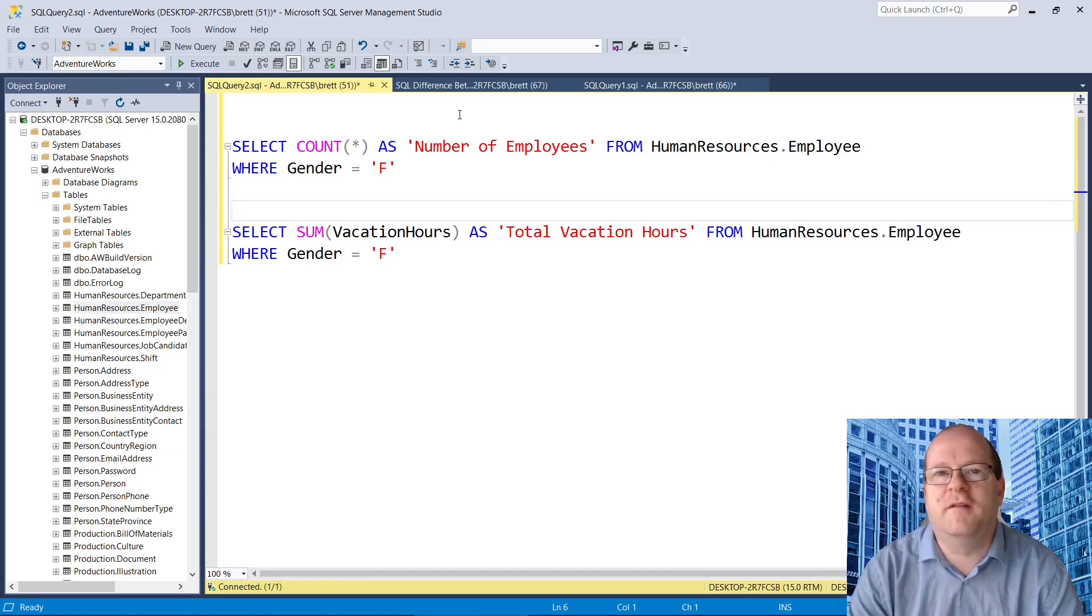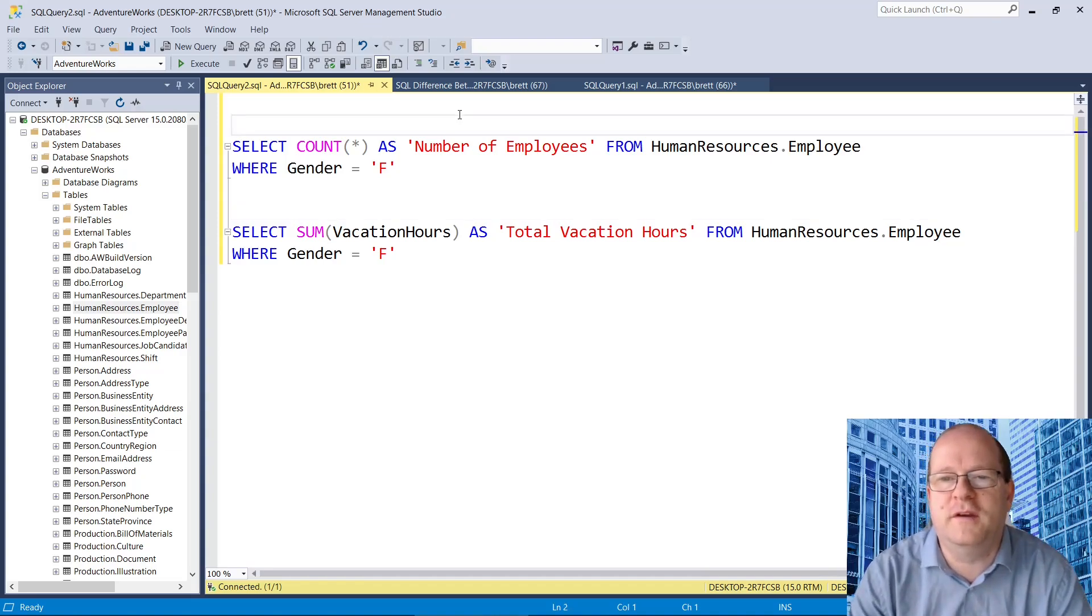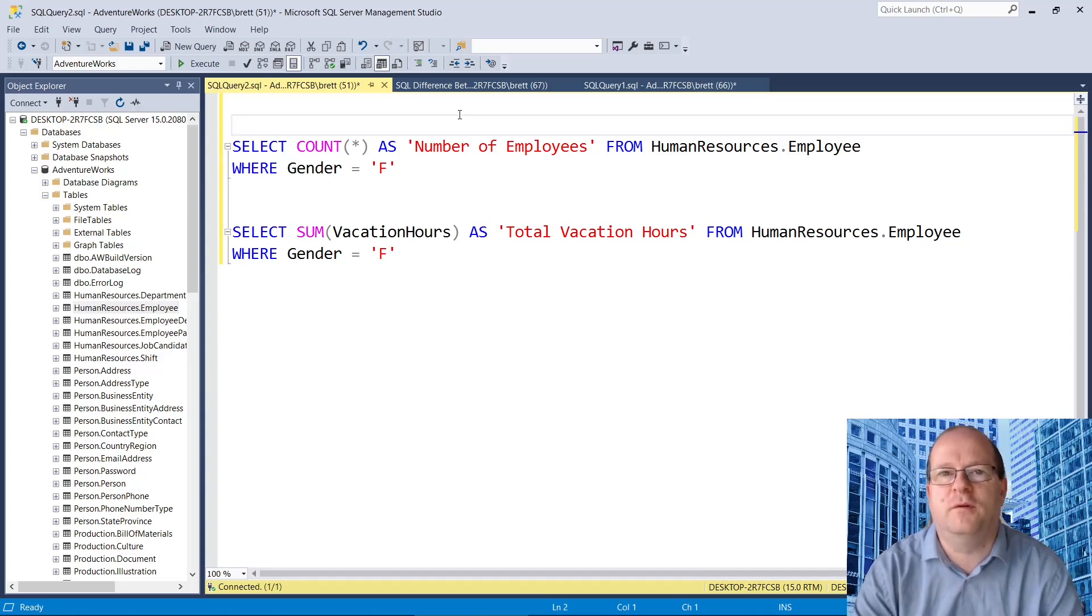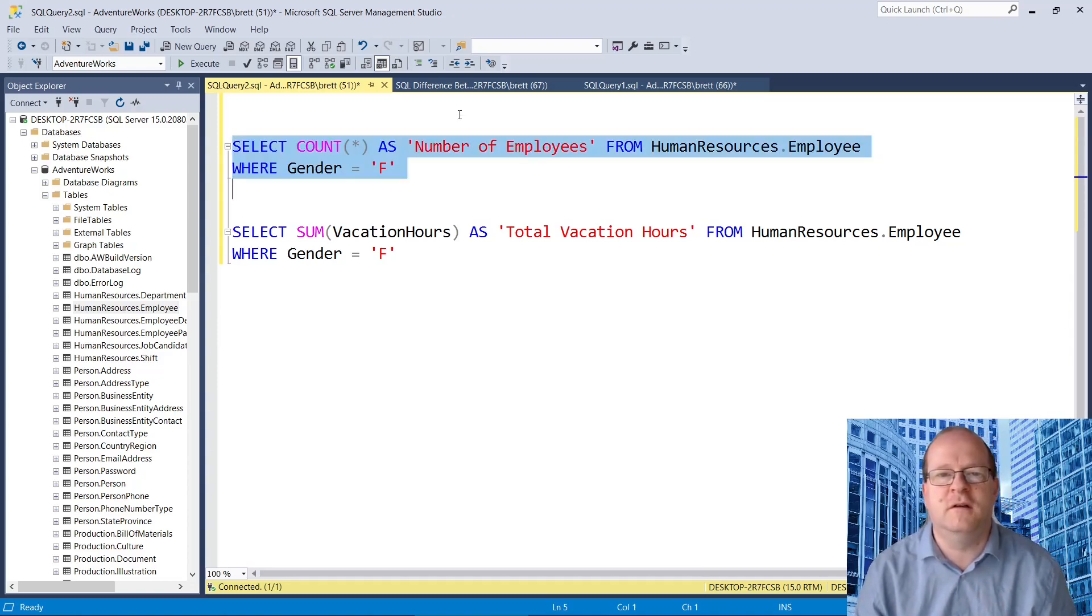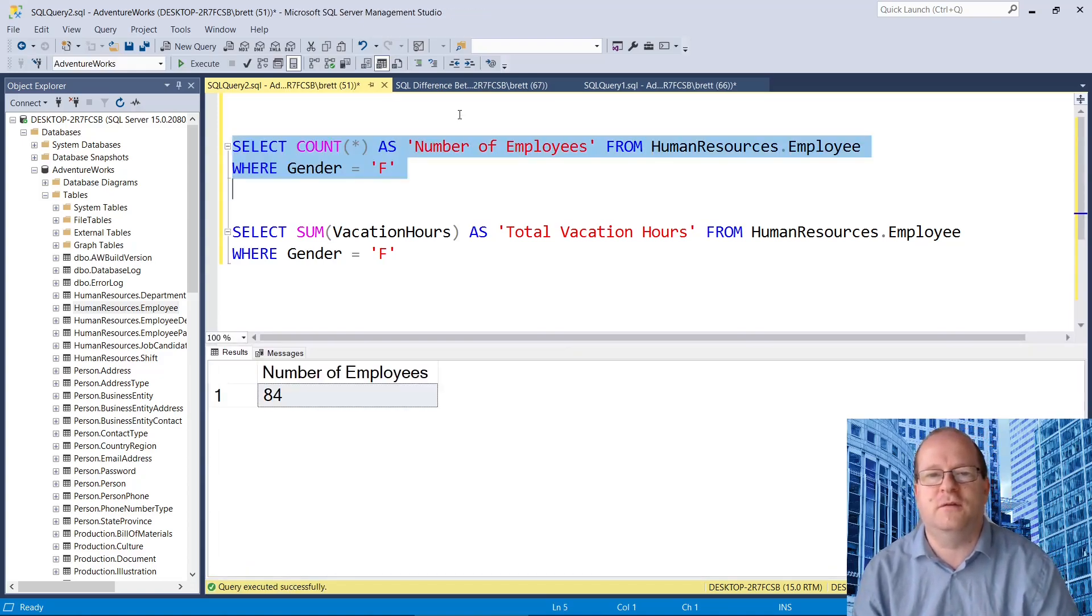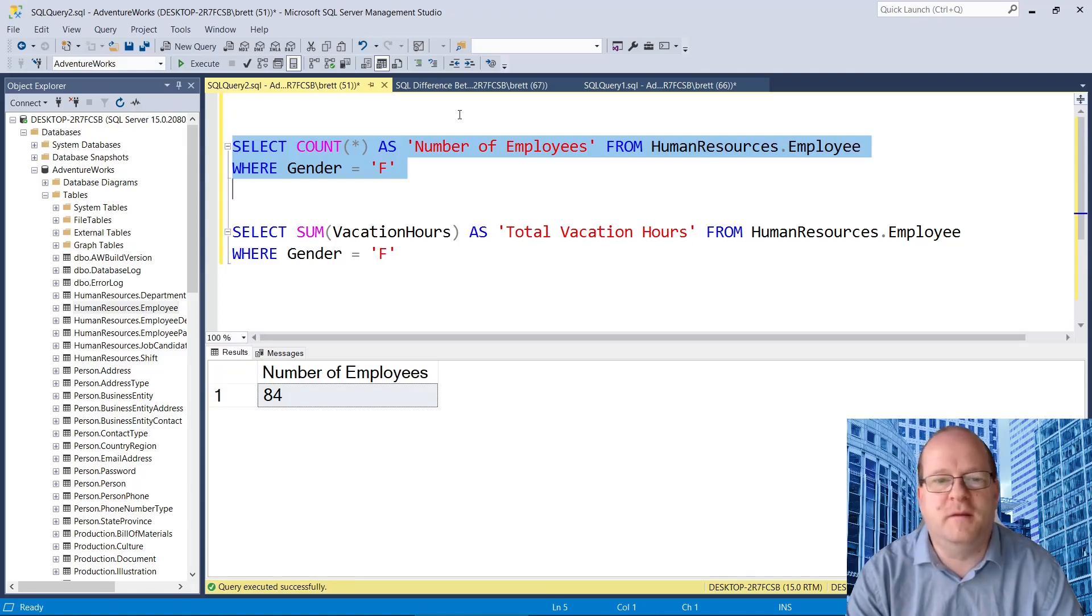The first thing to bear in mind is that both use identical where clauses. So here we can look for employees whose gender is female. This is the number of female employees.